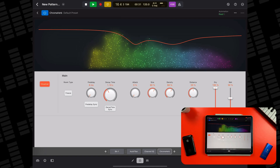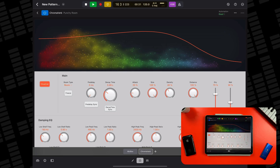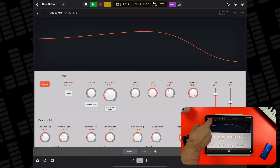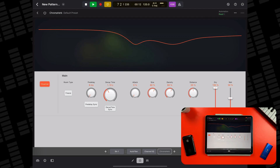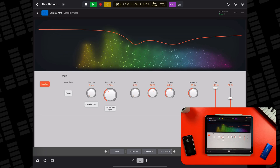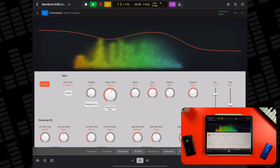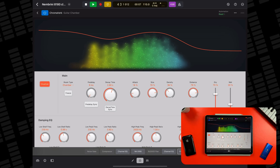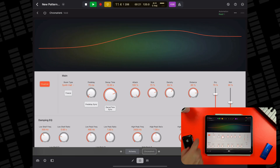You can use it to add some subtle colour to a drum track, add body to a synth track, add long dreamy tails to a guitar track, or send any audio into outer space.